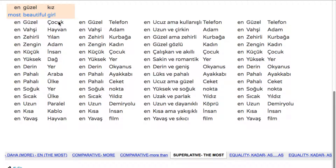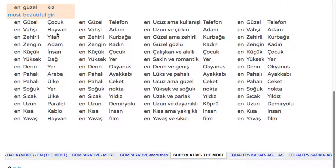While you are studying, you need to hear more than you study. For example: the most beautiful kid. The most beautiful animal. En vahşi hayvan. En zehirli yılan. En zengin adam. En küçük insan. En yüksek dağ.